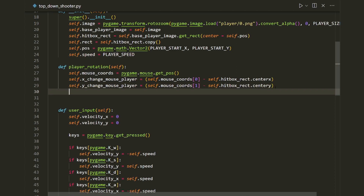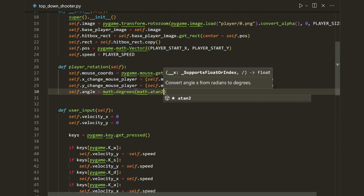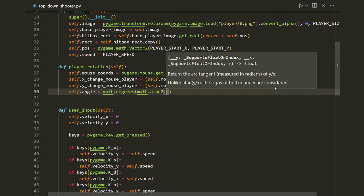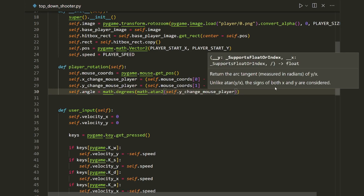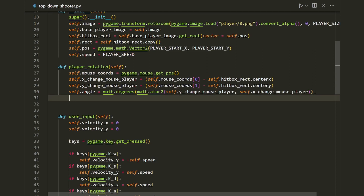Now we're ready to calculate the angle: `self.angle = math.degrees(math.atan2(self.y_change_mouse_player, self.x_change_mouse_player))`. This converts the angle to degrees because the `transform.rotate` method requires degrees rather than radians, and `atan2` takes the two change variables we declared earlier.